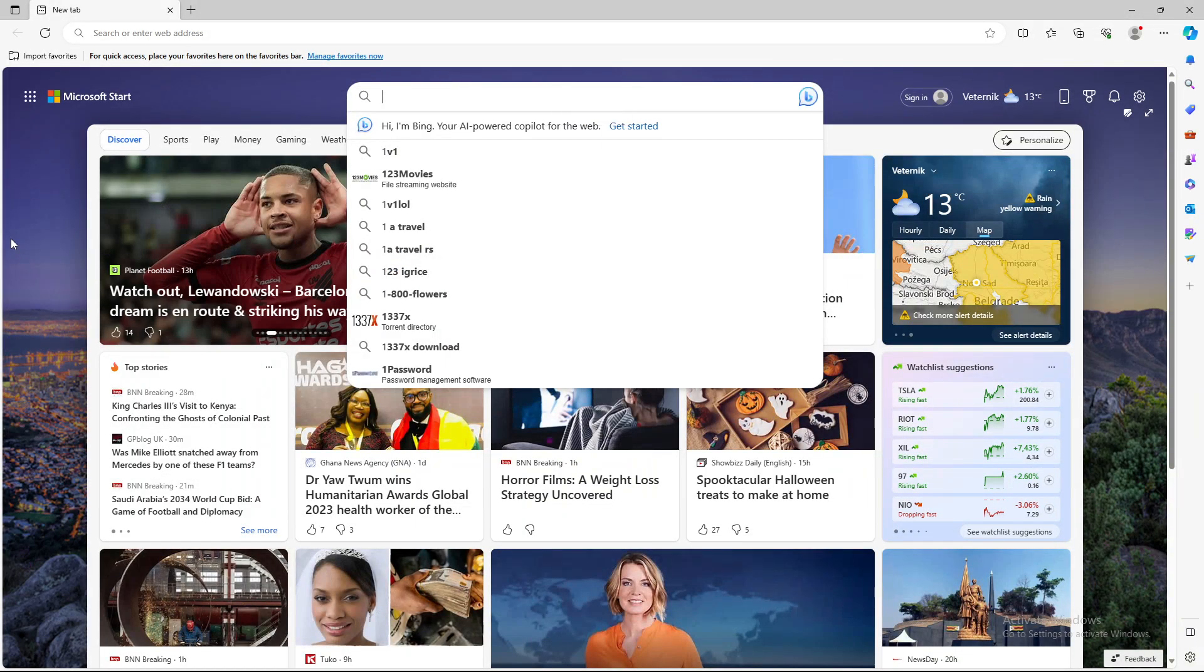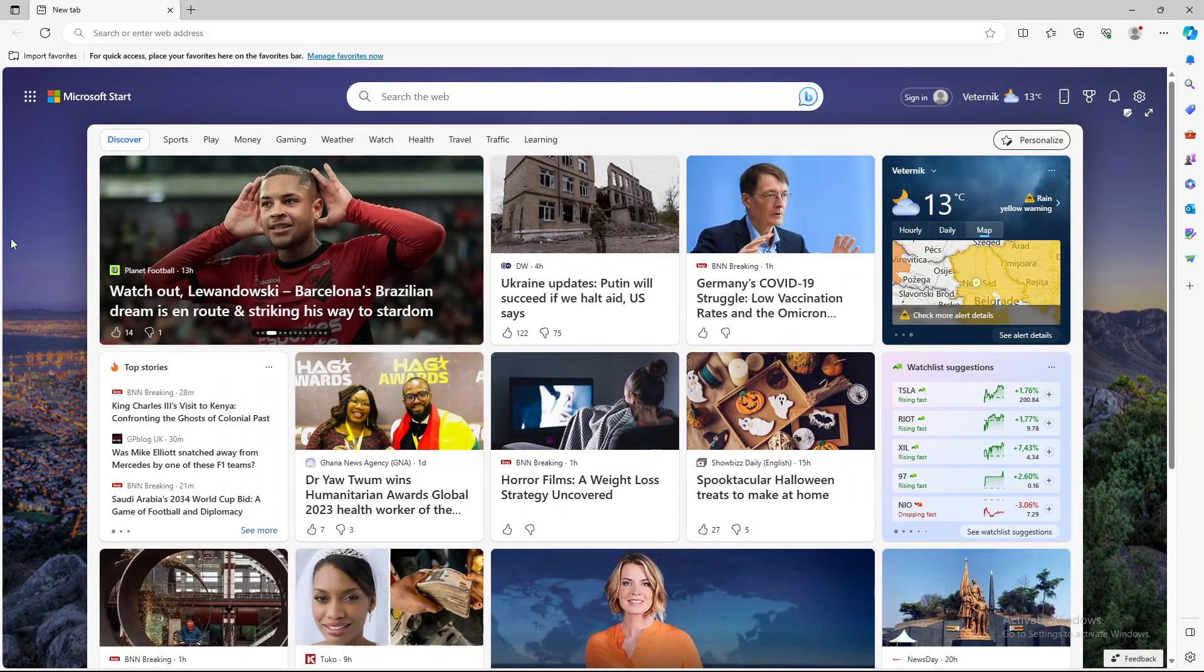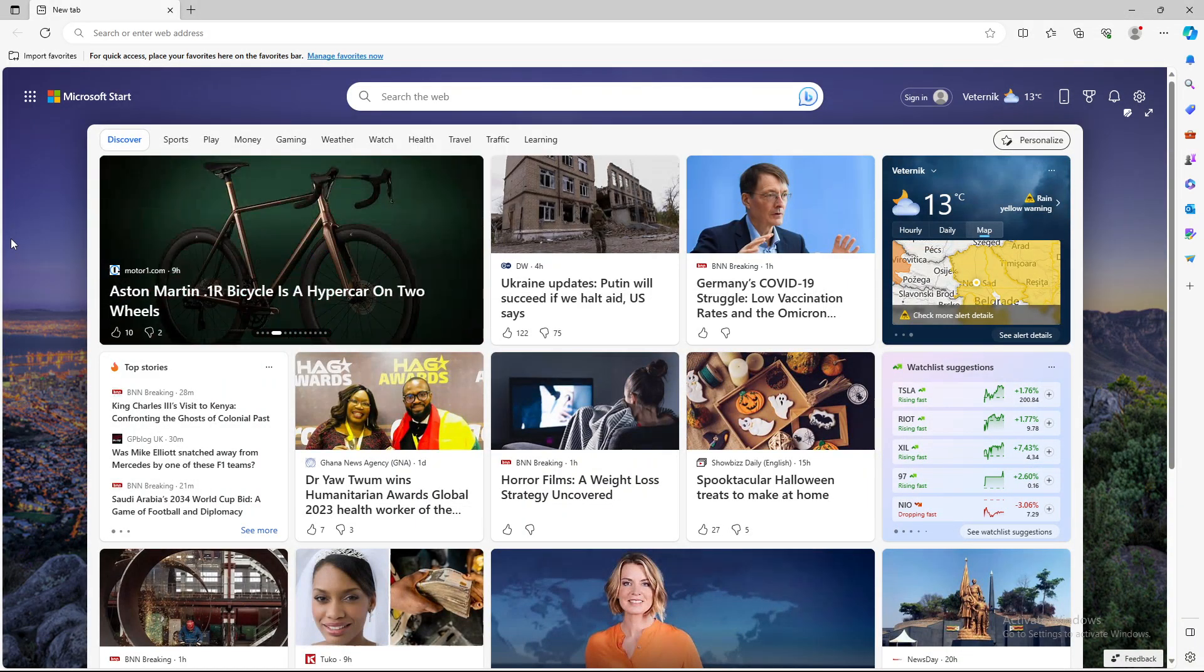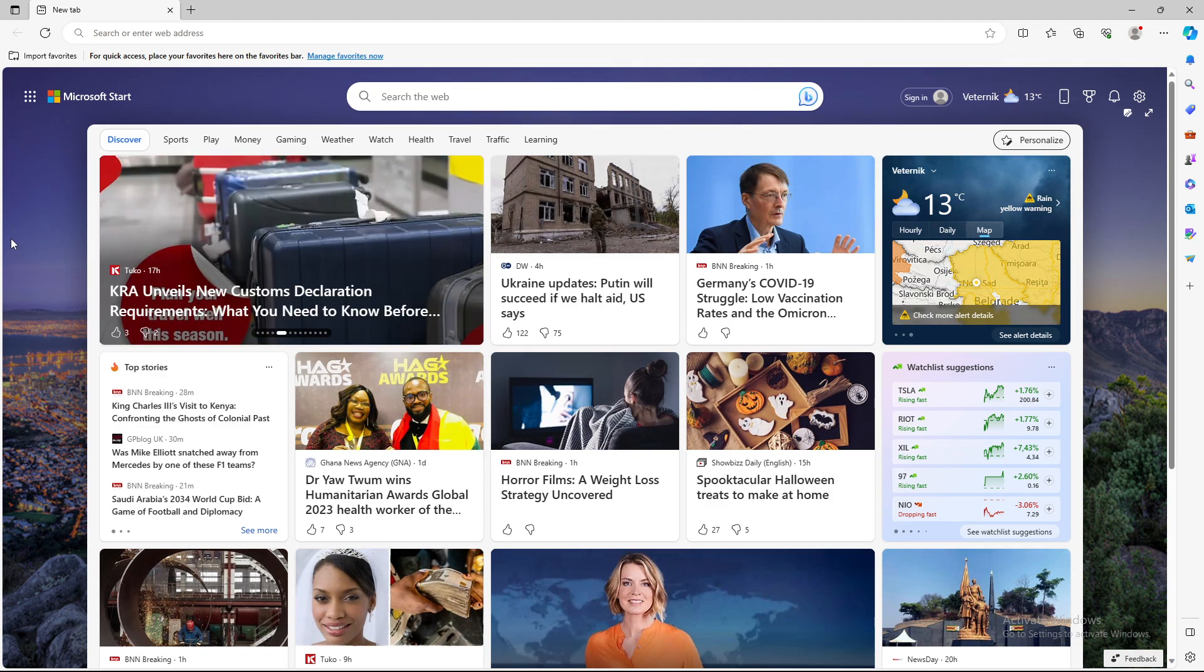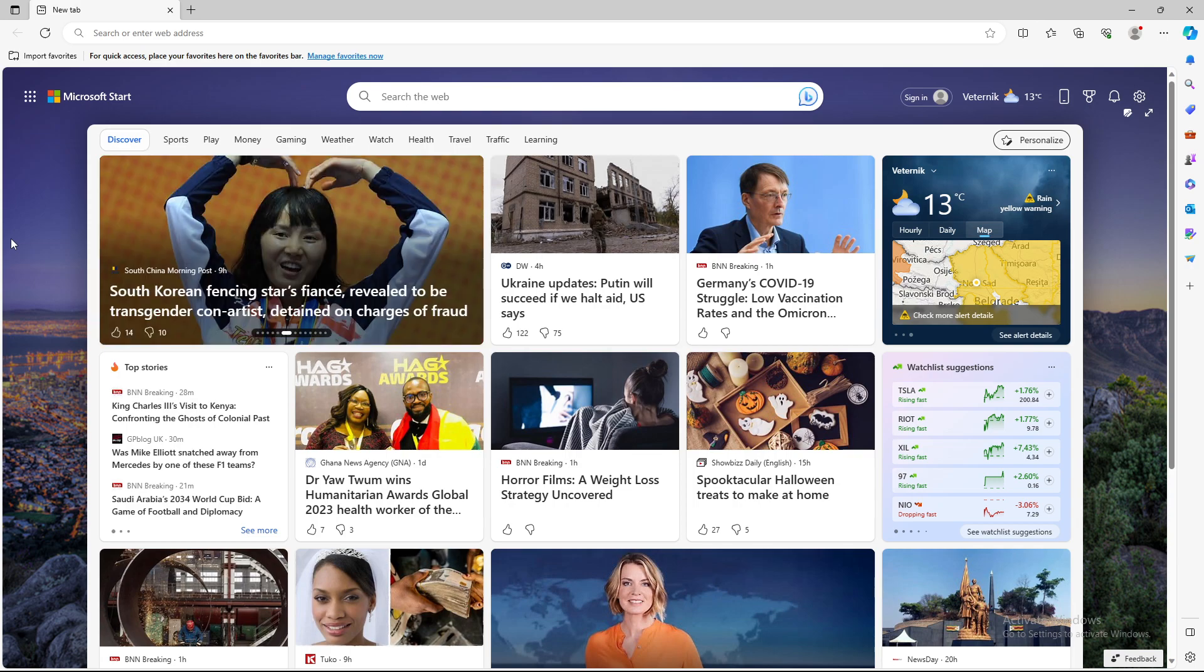What's up guys and welcome back to our channel. In today's video I'm going to teach you how to turn on or turn off developer mode on Microsoft Edge browser.